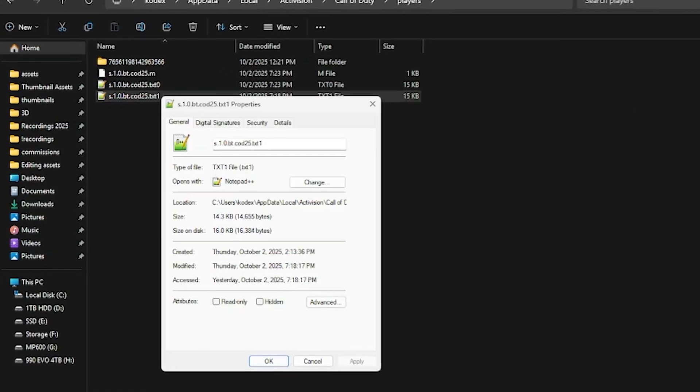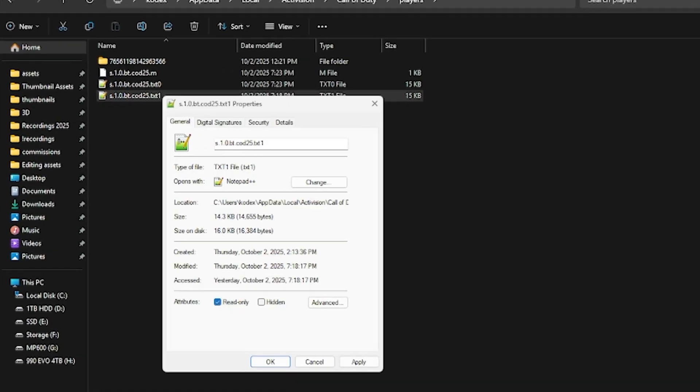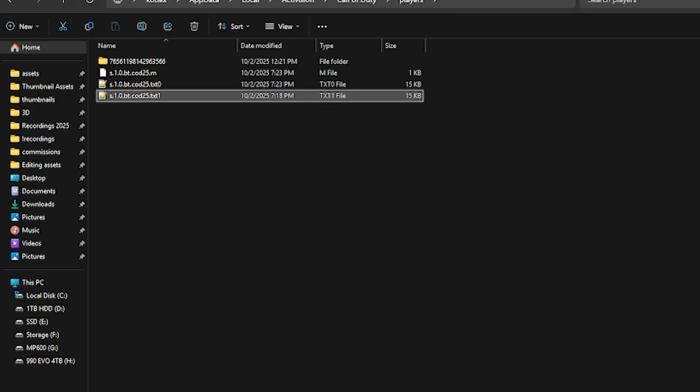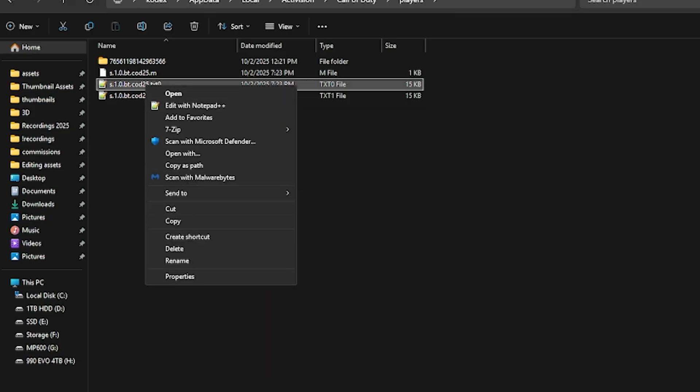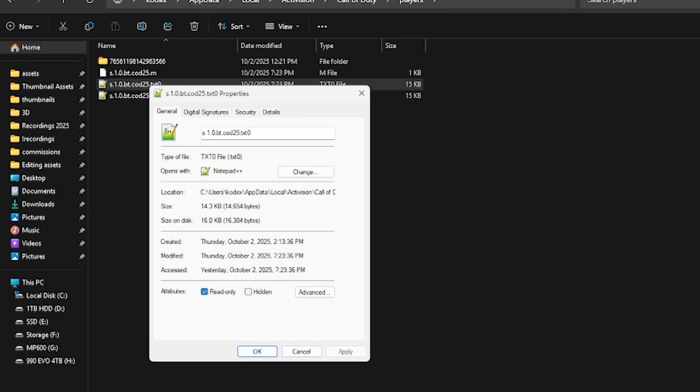And you'll want to click read-only on both of these files.